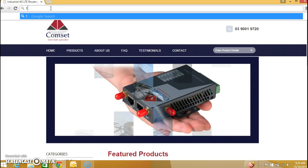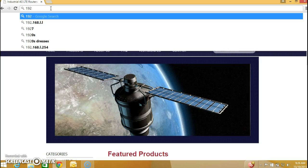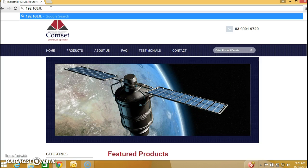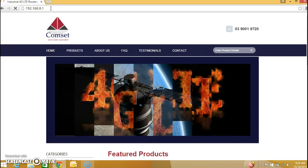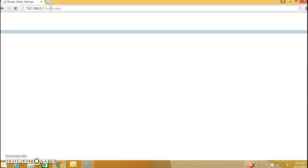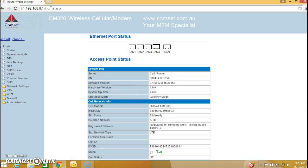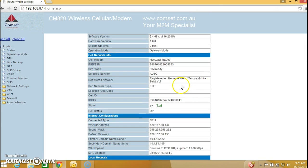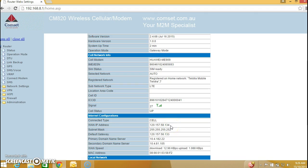The IP address is 192.168.8.1. As you can see we are connected to the network, cell status is up, and we have obtained a public IP address, 120.157.58.134.